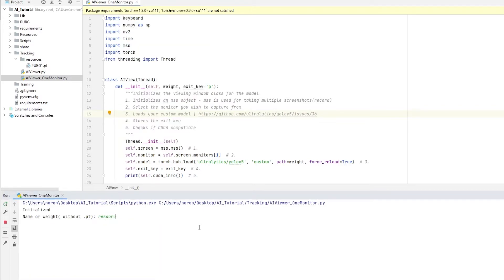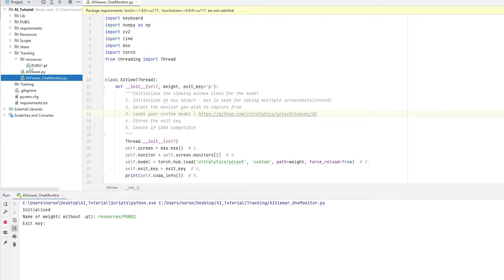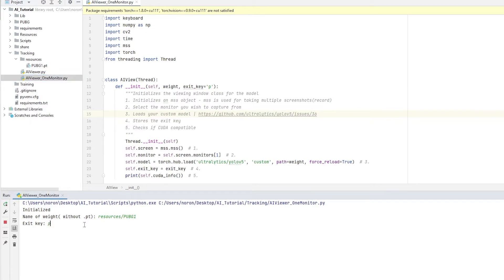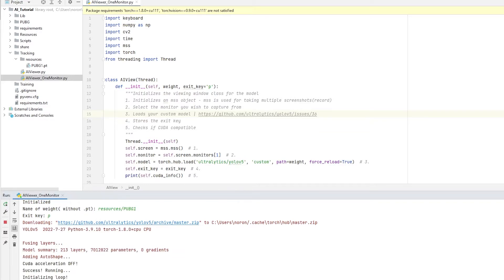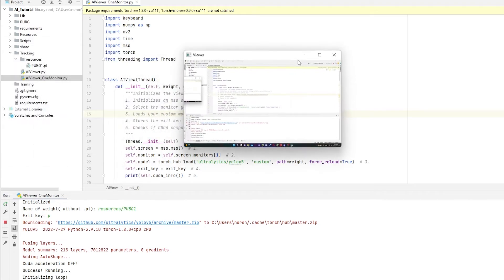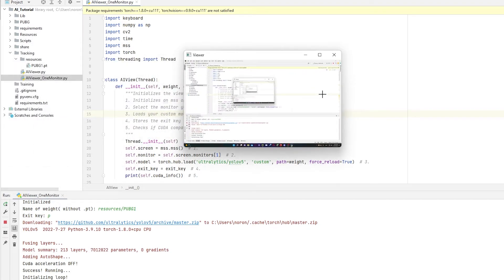So the same thing, resources. PUBG1, because that's where the weight is. So if I go to resources, over here inside, I have PUBG1.pt, which is a model. And then exec is P. There you go. We are running it. We are executing it. Cool. So that's the first portion of this video, which is just fixing that problem. Now let's fix CUDA.